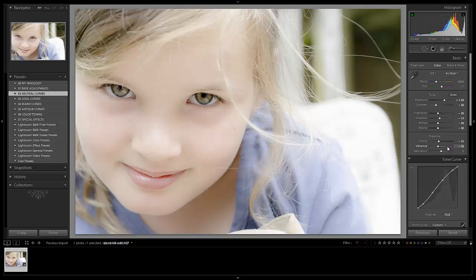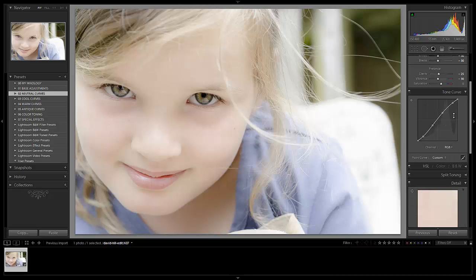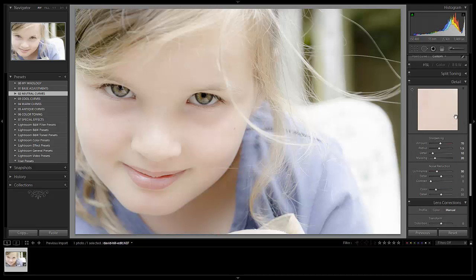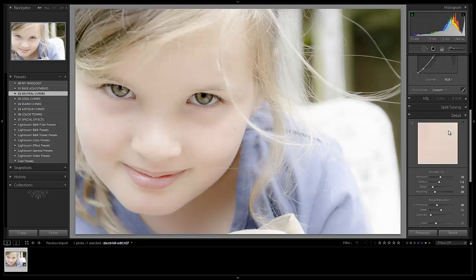So our tone curve is a standard S curve on this, which is just basically boosting a little bit of the contrast in the shadows, and then boosting up the highlights just a little bit as far as luminosity.